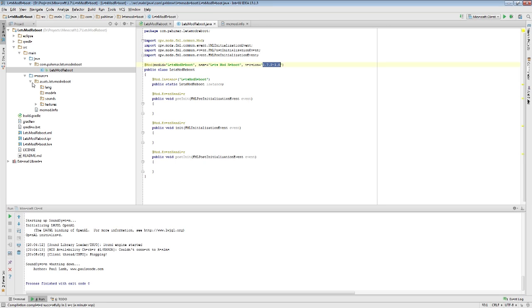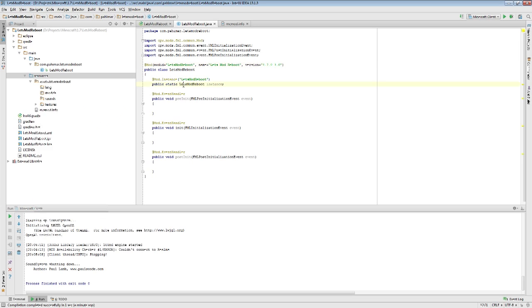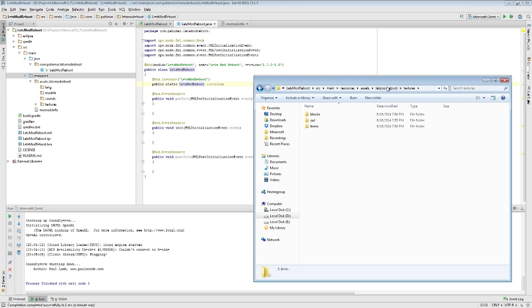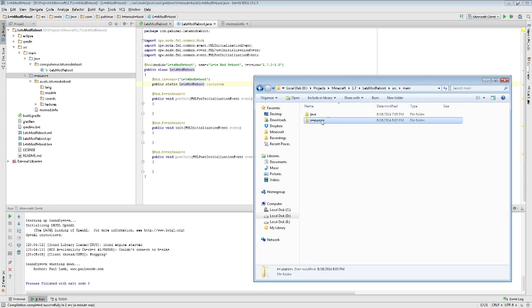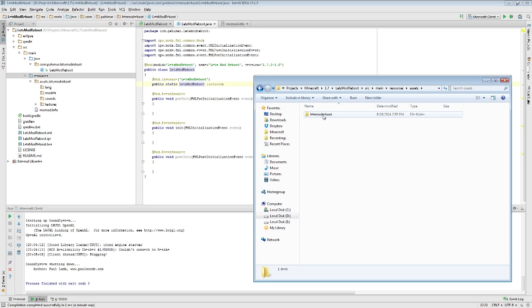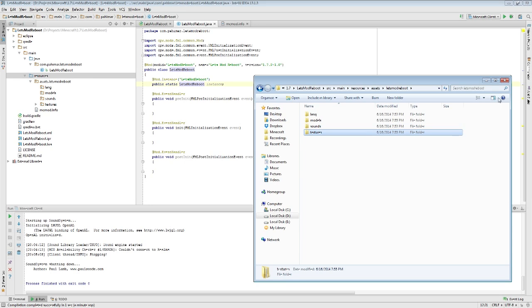Once again, high level. Inside of resources, you want to make sure that this is a source directory. I did that by mark directory as sources root. Inside of there, you have assets. Resources, assets, your mod ID has to be the next directory. Language, lang, models, sounds, blah, blah, blah. You've obviously followed along to this point, so I trust that you've gathered it by now.